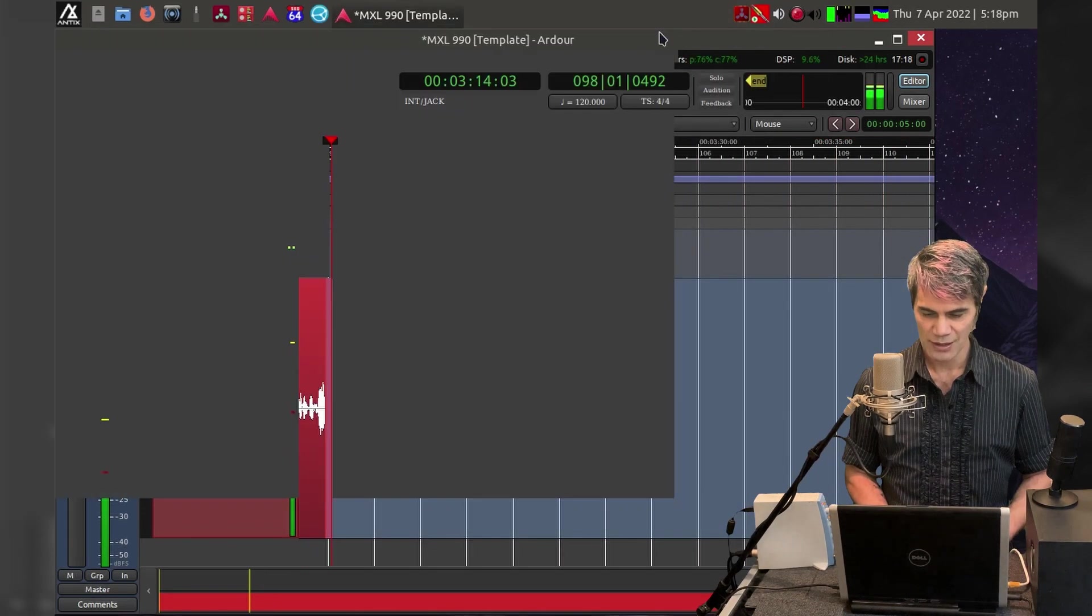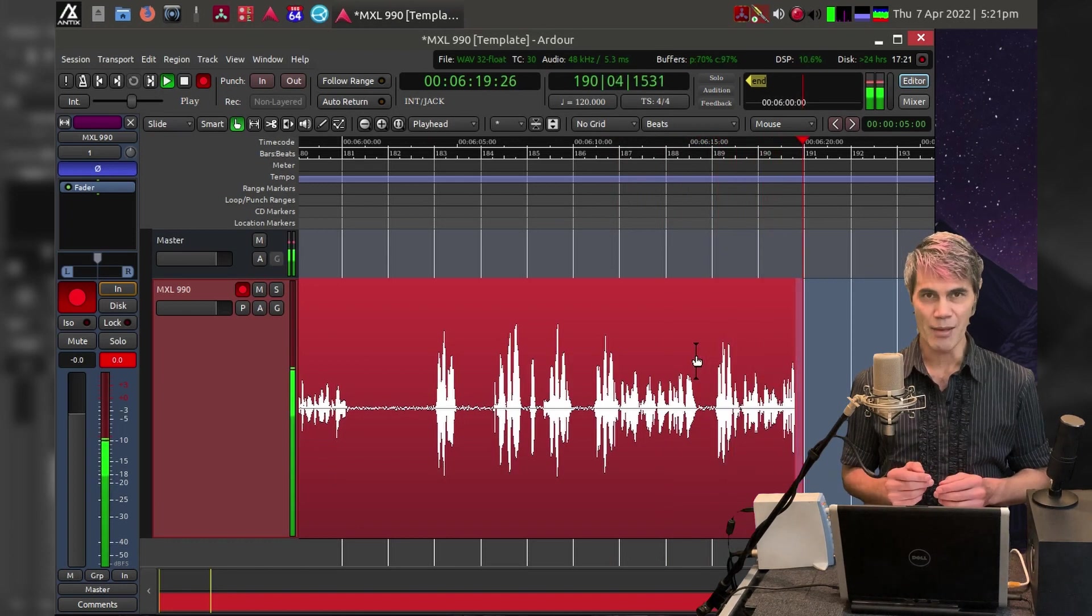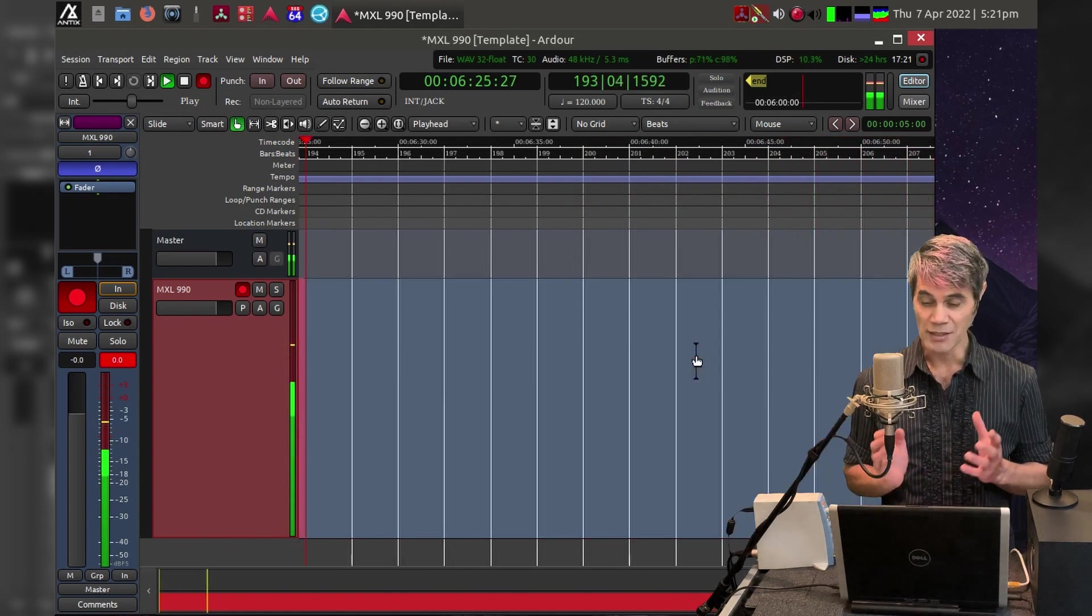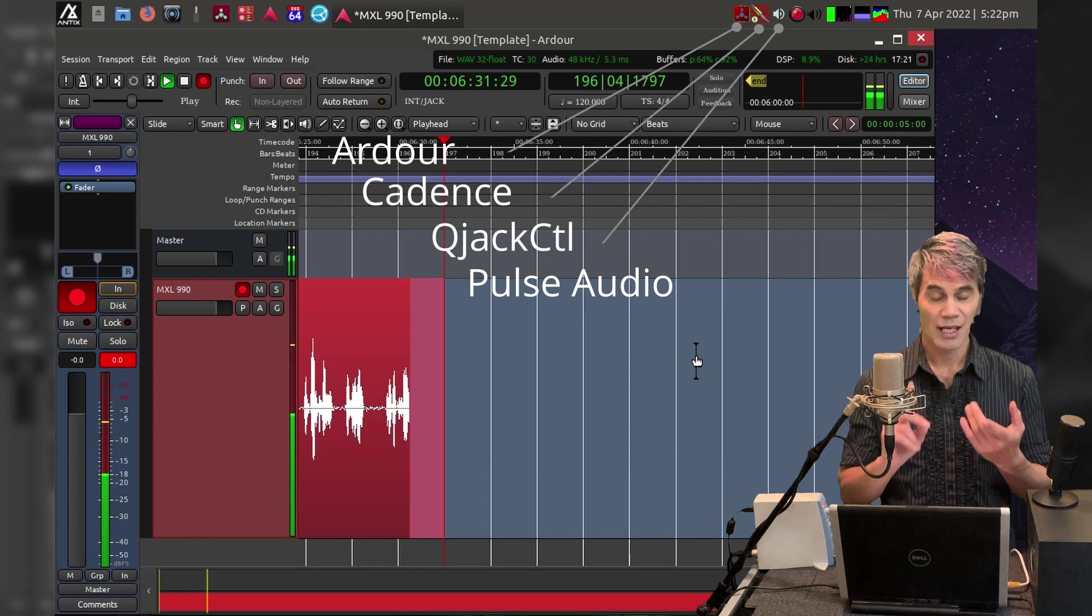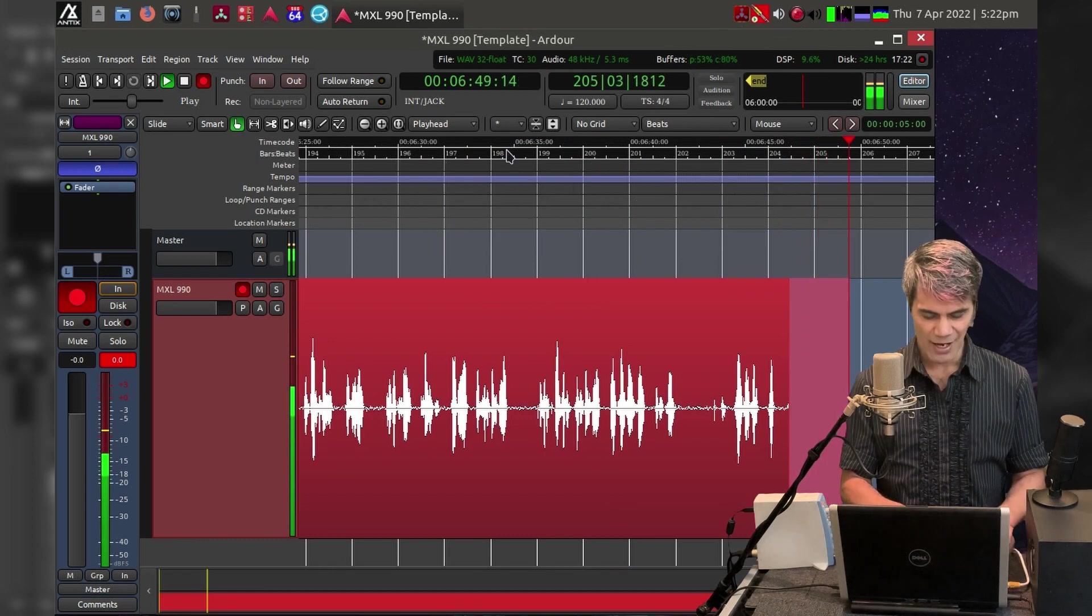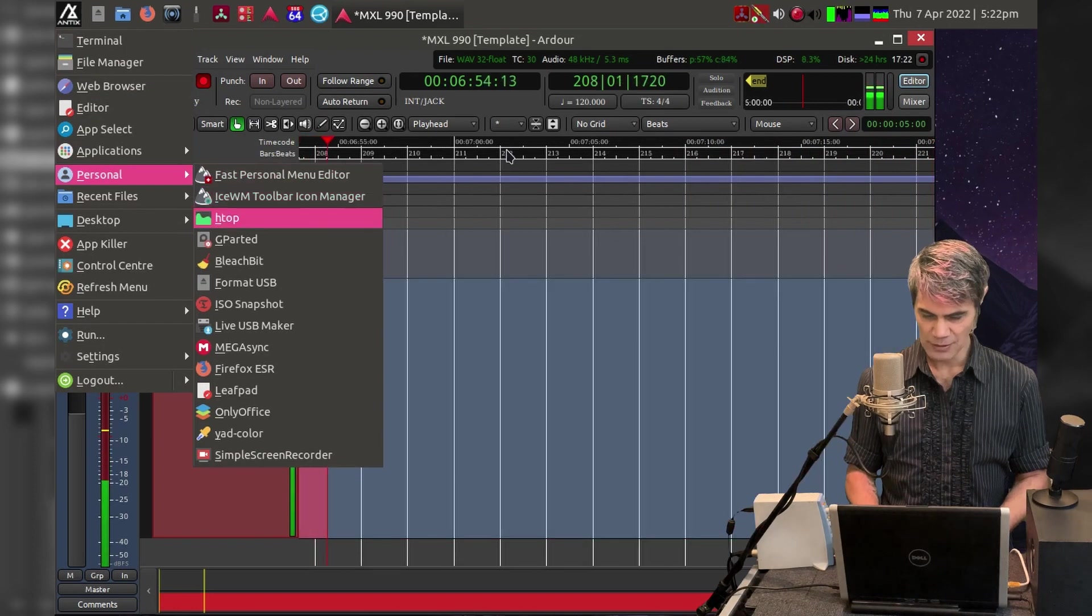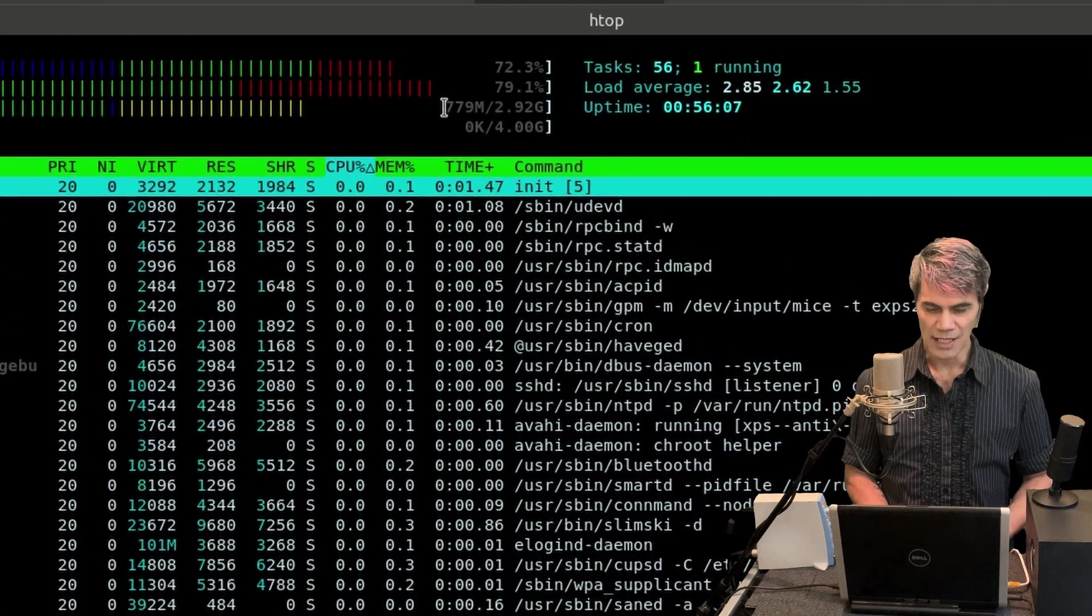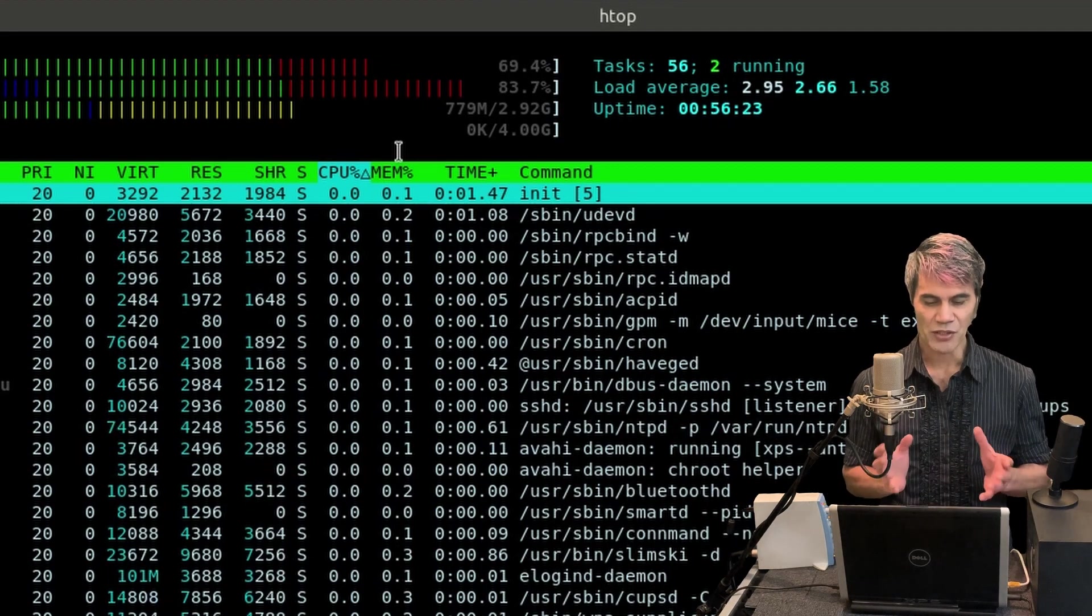Right now this 14 year old computer with only three gigabytes of RAM and a dual core 1.83 gigahertz processor is able to handle PulseAudio, QjackCtl, Cadence, Ardour, and Simple Screen Recorder all at the same time. Let's see how much RAM we're actually using right now. I'll open up htop. Check that out, it's absolutely incredible. It's under 800 megabytes of RAM, so that is truly phenomenal.